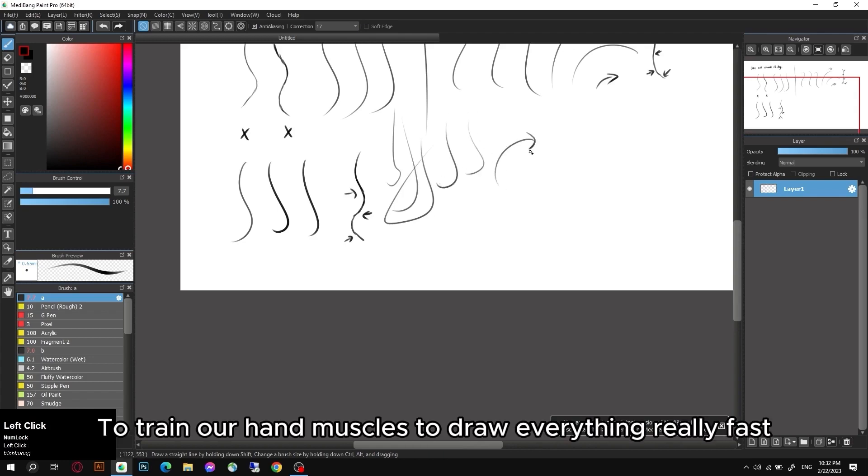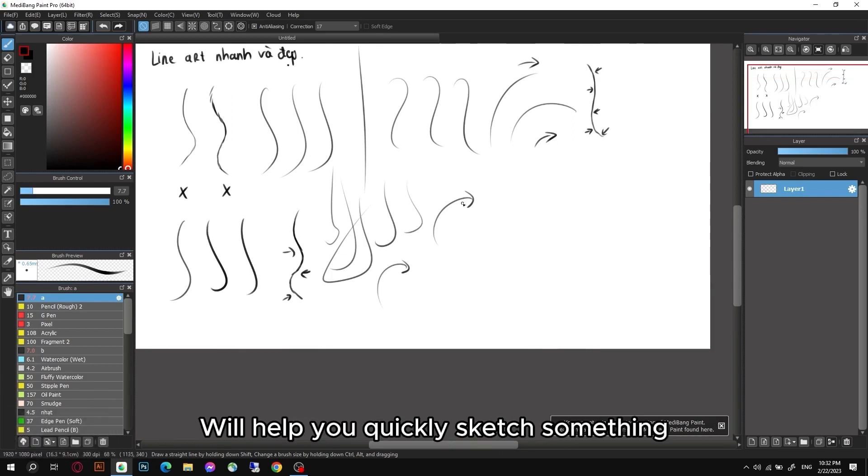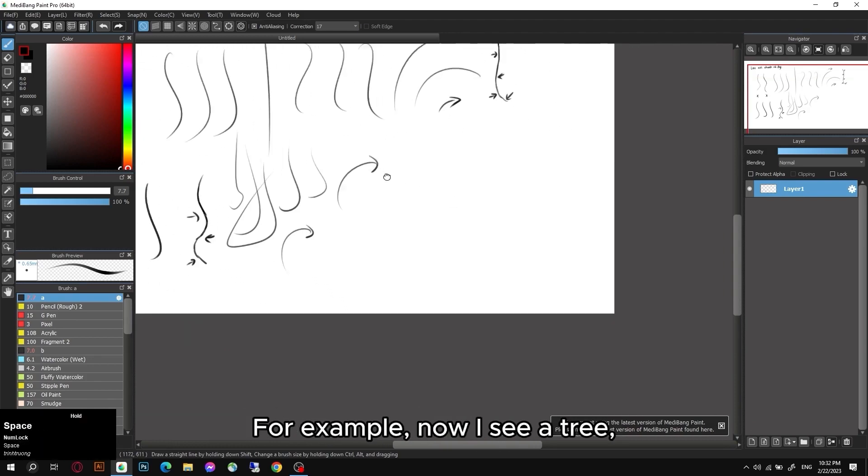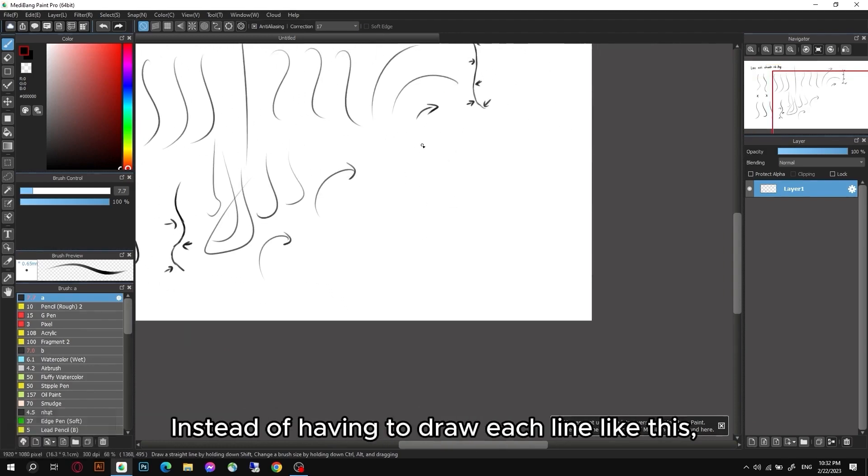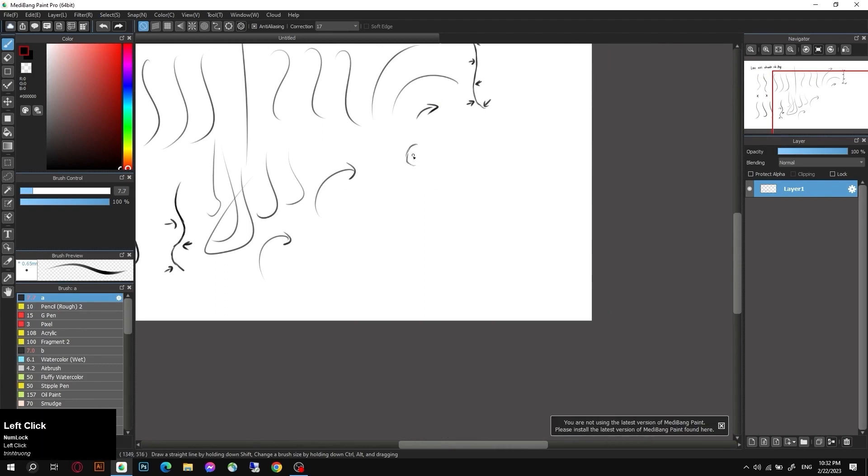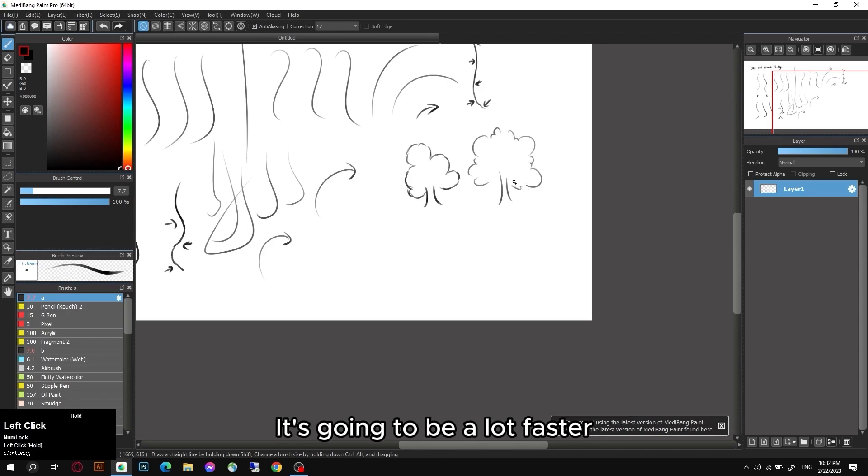To train our hand muscles to draw everything really fast. Not only that, the fact that you draw both fast and long lines like this will help you quickly sketch something. For example, now I see a tree. Instead of having to draw each line like this...